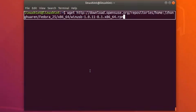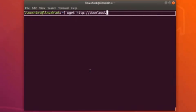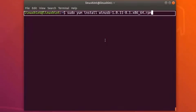So after running this command you have to run another command, and it will install WinUSB on your CentOS and Fedora system.